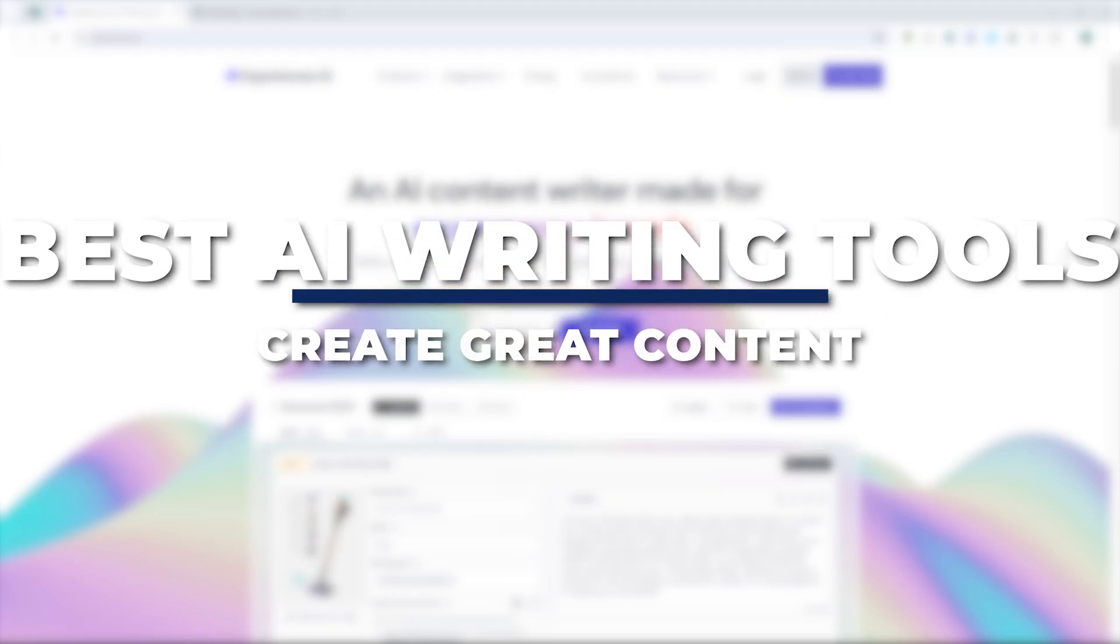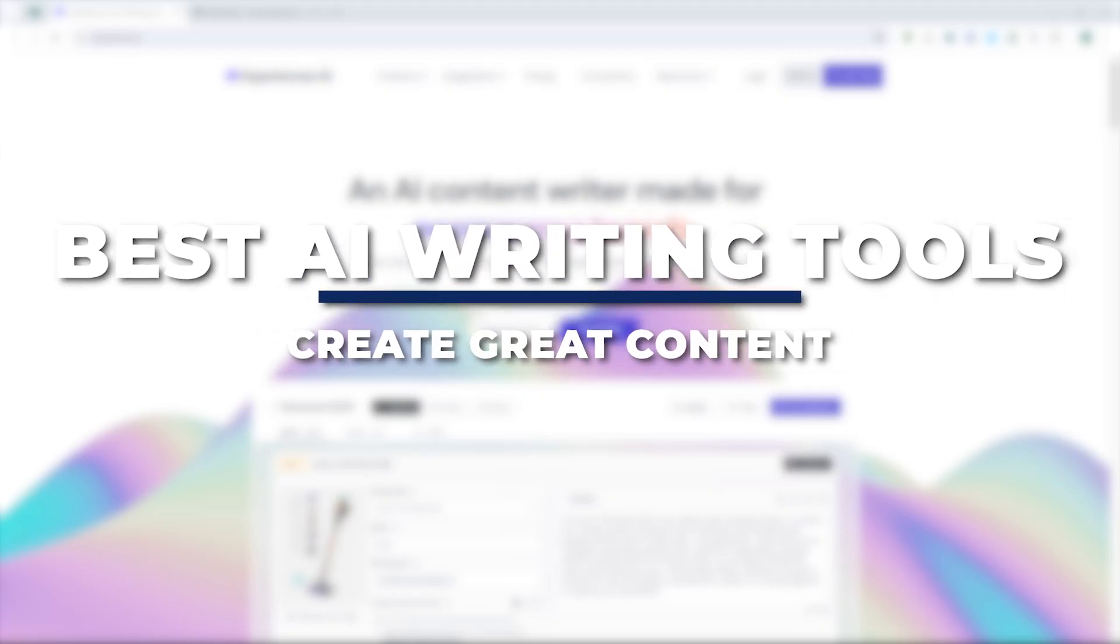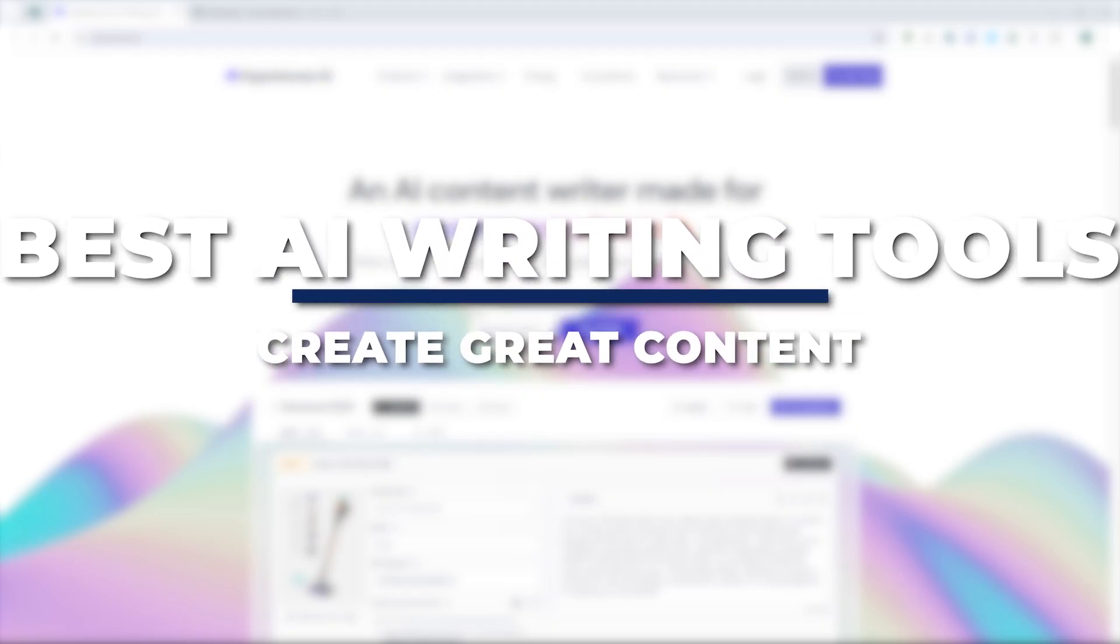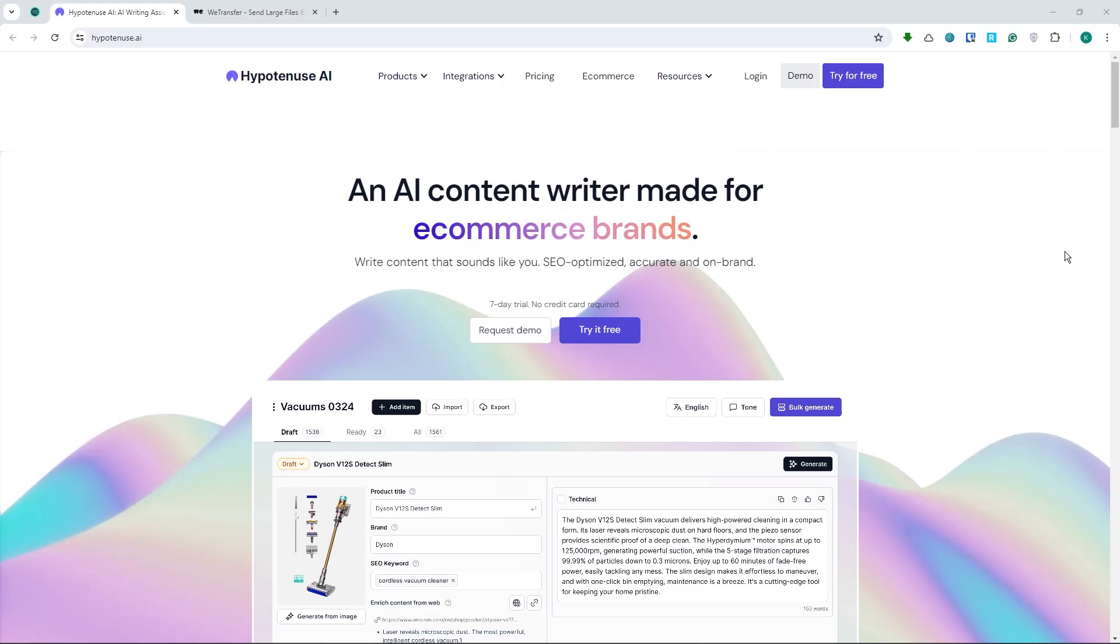Hey guys, I am Kyle and in today's video, I'm going to show you the best AI writing tools in 2024, how to create great content. So let's get started. I personally tested each one and I'm excited to share my topics with you.